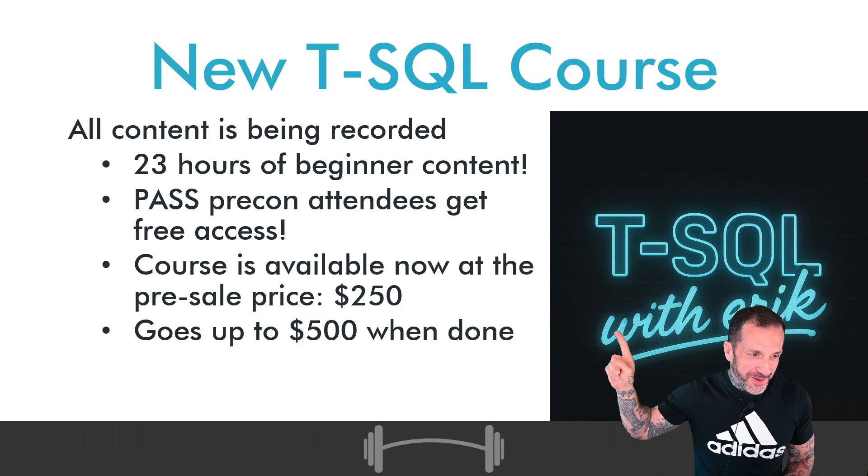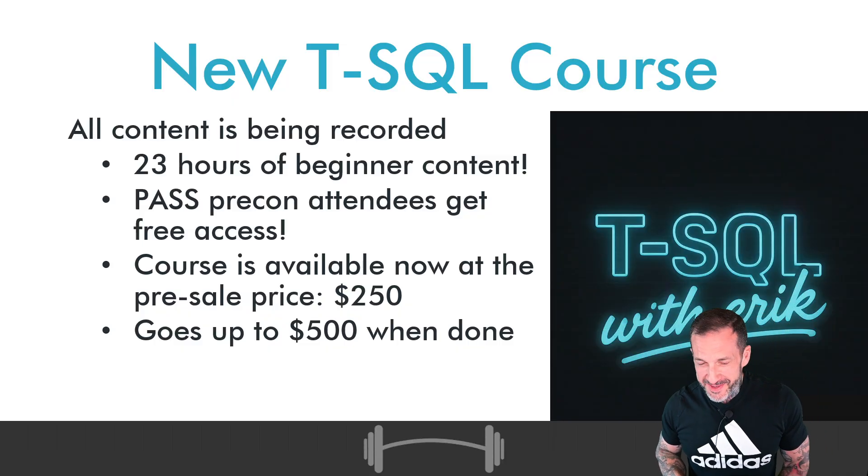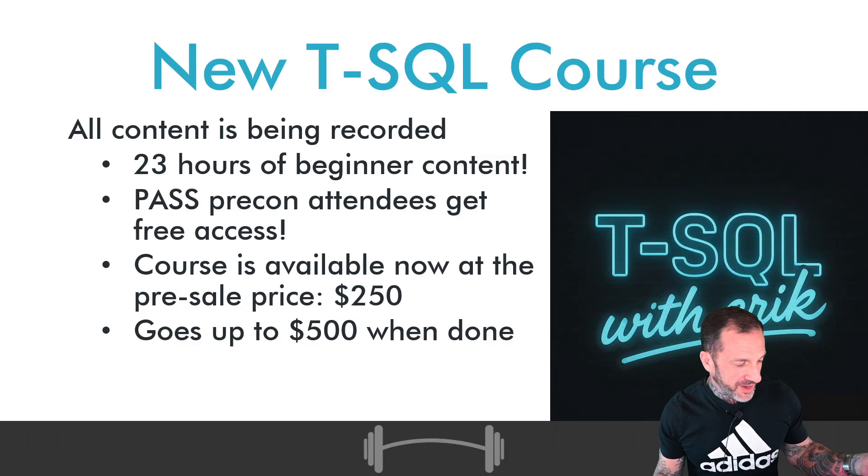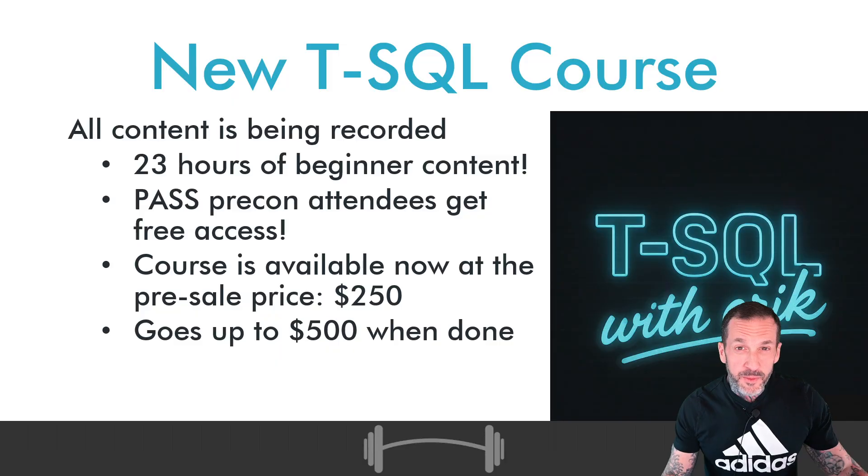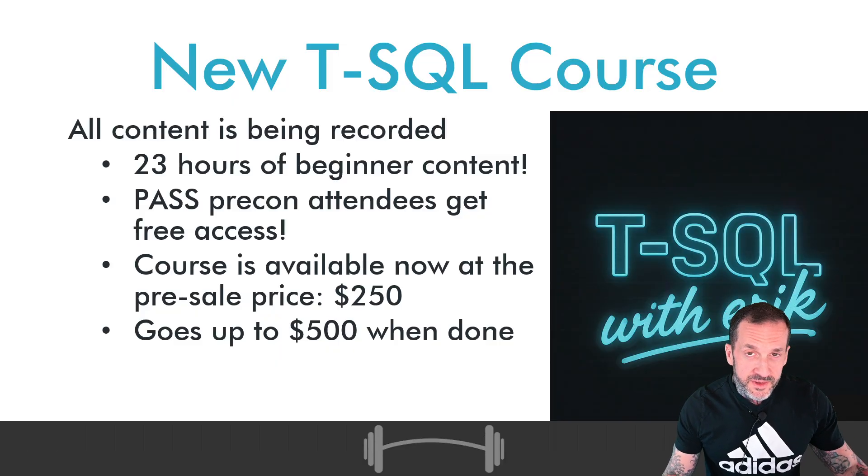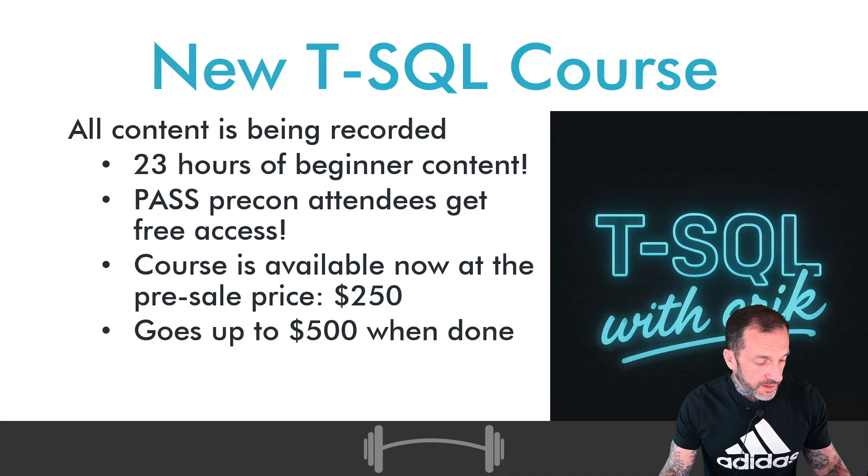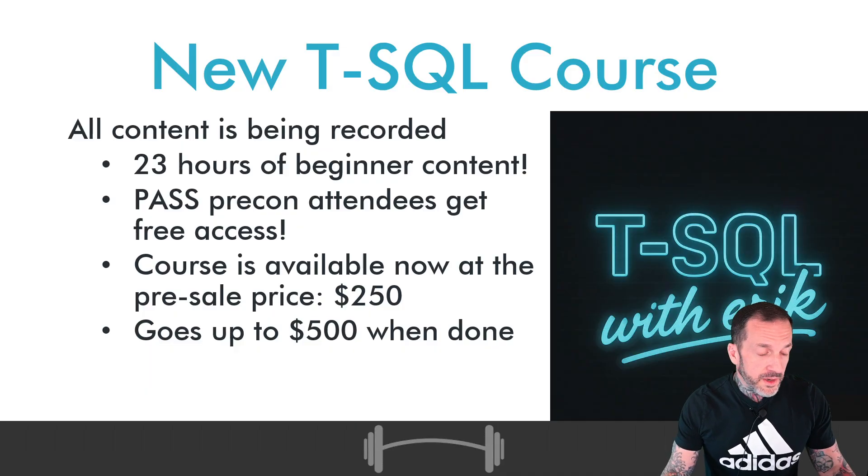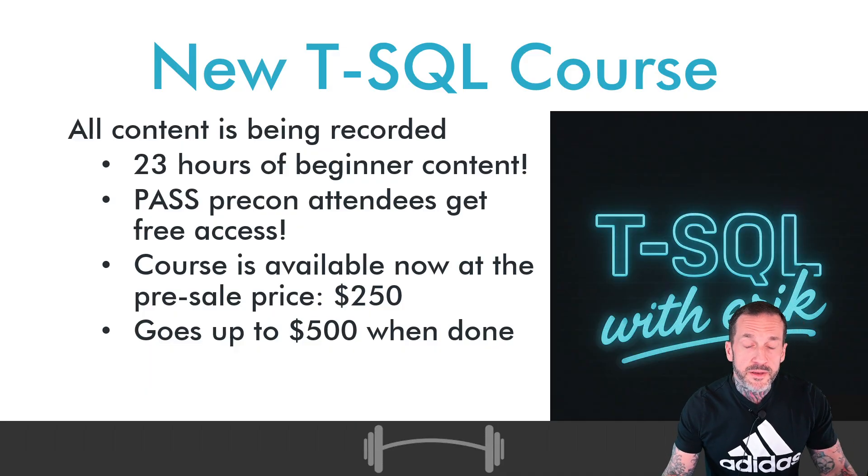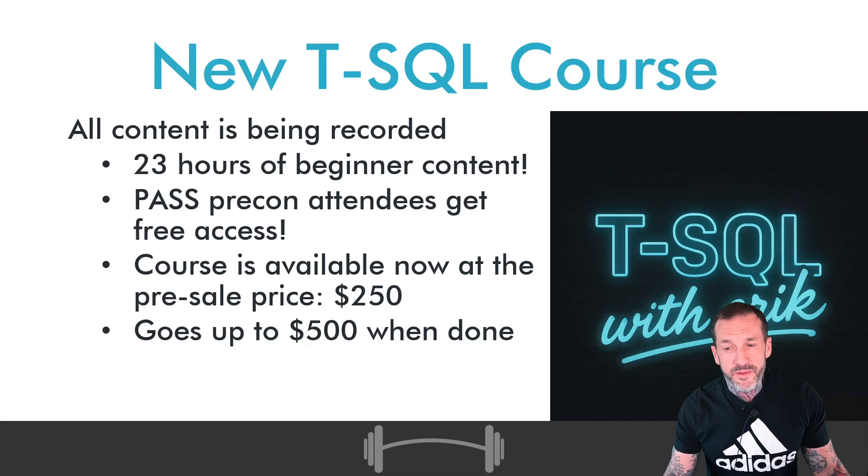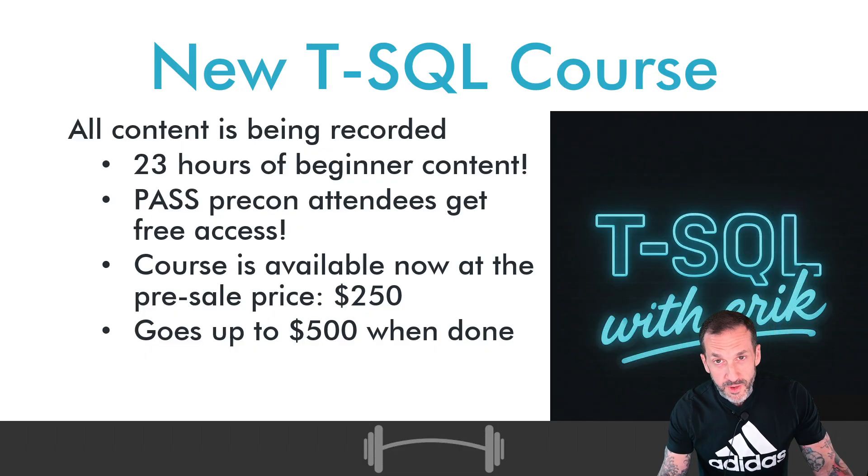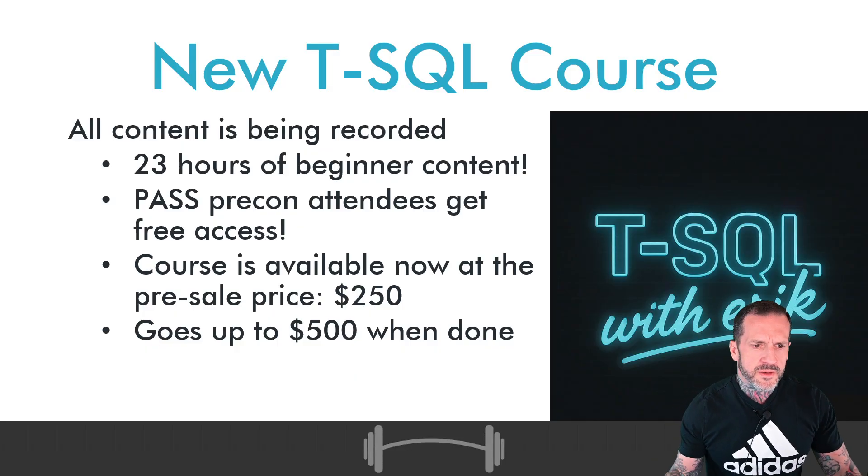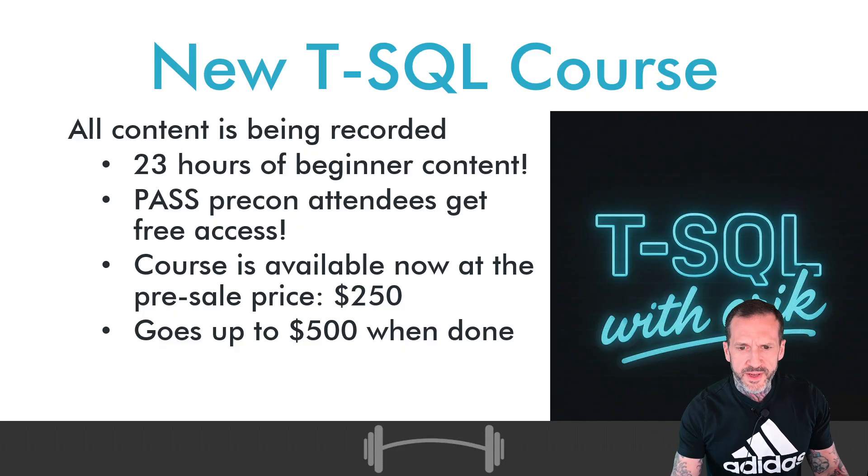This course is available at the pre-sale price of $250, and it will literally double in value as soon as the advanced material is published. So get in there and do your summer buying now, because what better way to spend your family vacation than ignoring everyone to watch T-SQL videos? It's a natural thing to do.